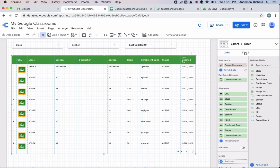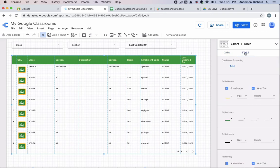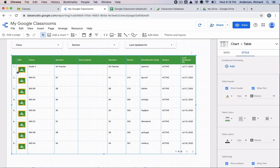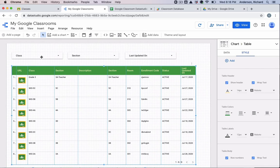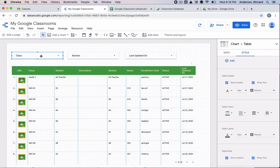And you can change the styling. So if you want to try to match the colors of Google Classroom, you would use the Style tab to play with the colors, the size of the text, and whatnot. And the same applies for these filters.